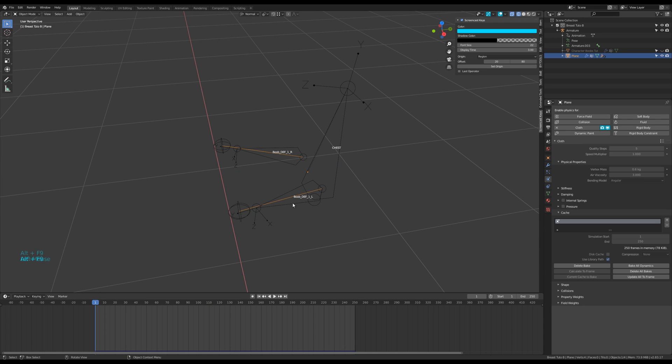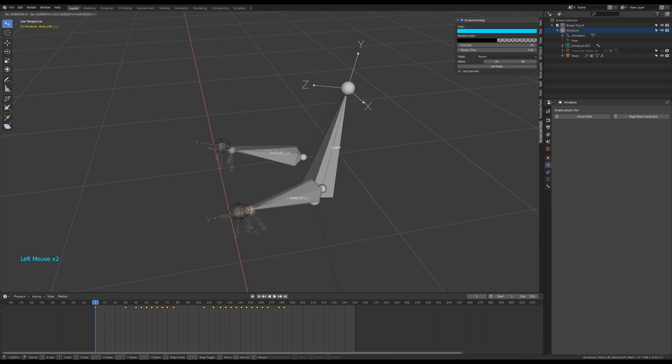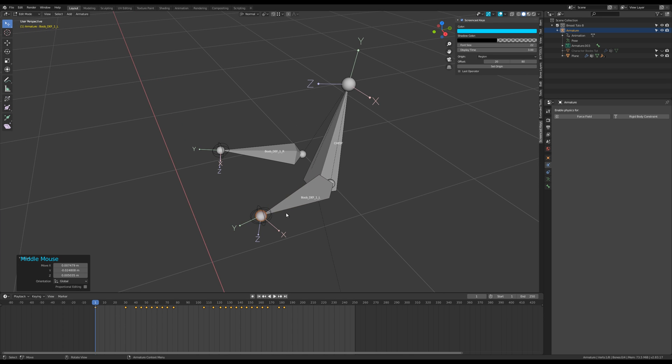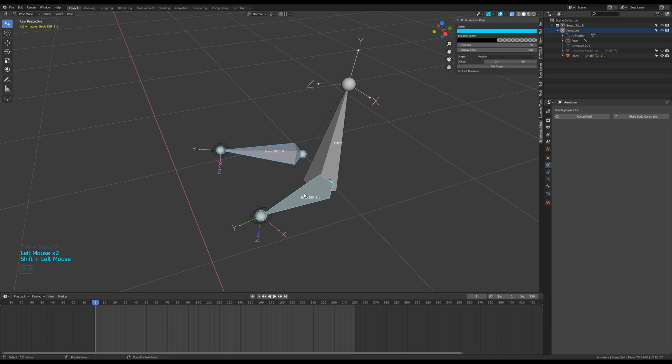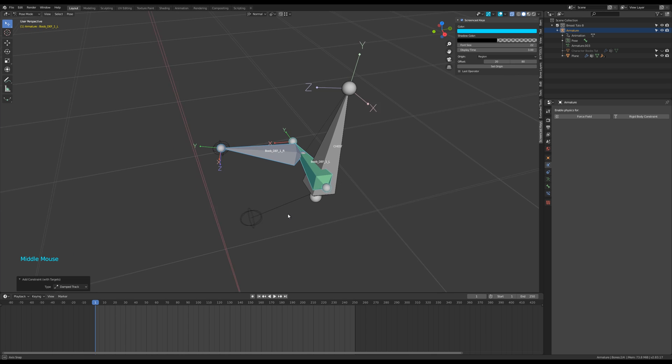Hide your mesh and select the armature. In edit mode, snap the tip of your bones to the empties. Go to pose mode and select the right bone, then the left one, and press Shift+Ctrl+C to apply a damp track constraint.